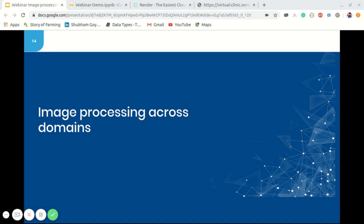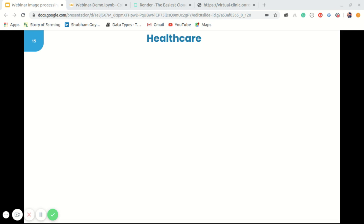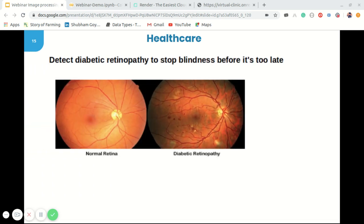Now let's look at image processing or image classification across different domains. If we look at applications of image processing, the first that comes to mind is the healthcare sector. Imagine being able to detect blindness before it happens — millions of people suffer from diabetic retinopathy, and it is the leading cause of blindness among working-aged adults. Many hospitals in India hope to detect and prevent this disease among people living in rural areas where medical screening is difficult to conduct.